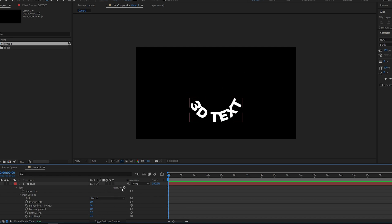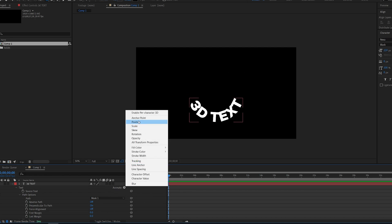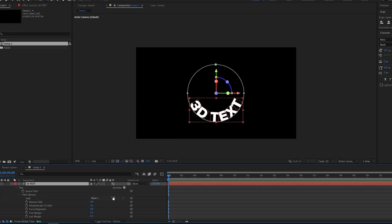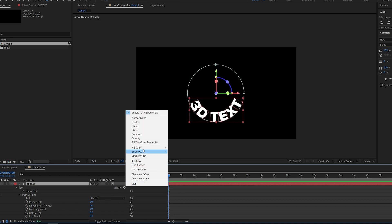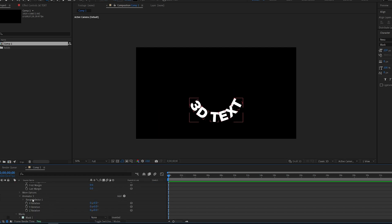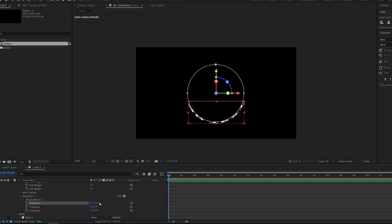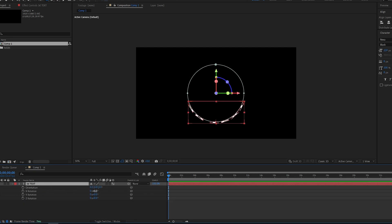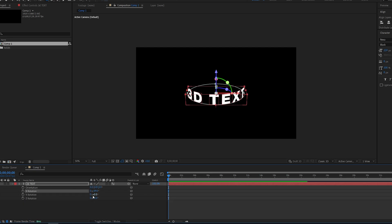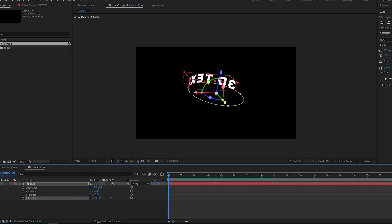Now you're gonna go into the animate button here and select 'Enable Per Character 3D'. Go into it again and select rotation — now we've created 3D settings for our rotation which is per character — and we can go ahead and set the X to 90. As you can see it created a 3D layer text that we can control in 3D space.